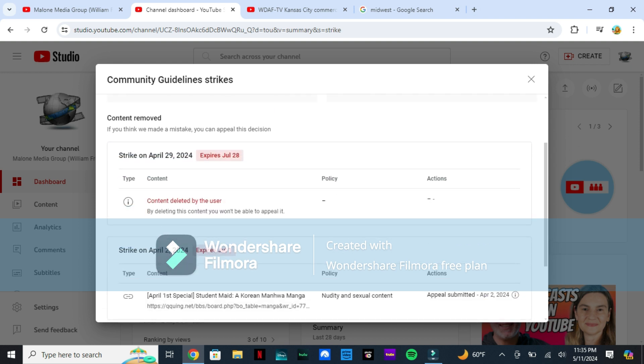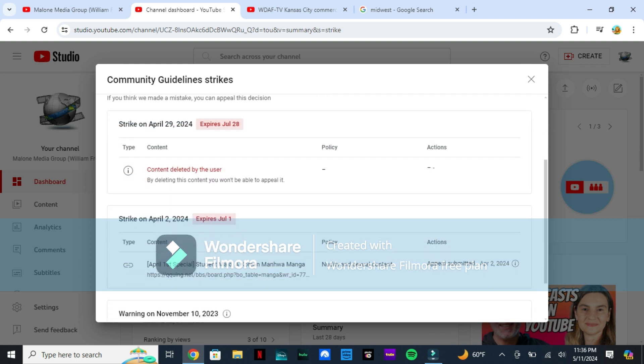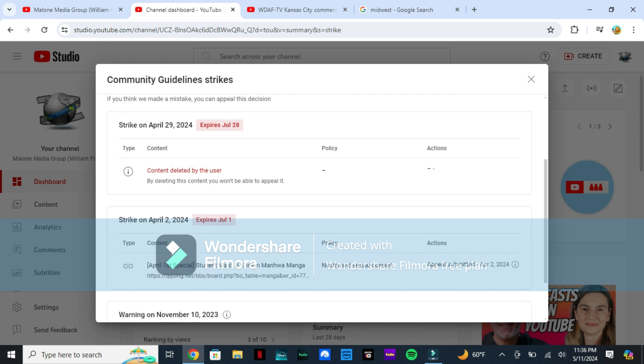All my videos are on private. I'll switch them back to public once my penalty period ended.